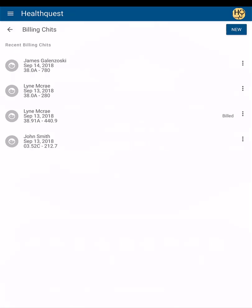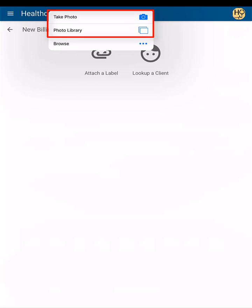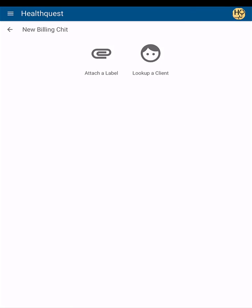Going back to the billing chits screen, tap new to create a new chit. You'll then be given the ability to attach a label to the chit or look up an existing client. Attaching a label allows you to send information about the patient to the biller. For example, if you have a paper chart for the client, you can attach an image of that to the chit and the biller can then use that to enter the patient information into HealthQuest.